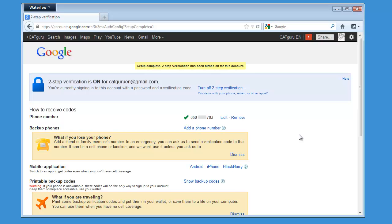So that was how to make your Google account more secure with Two-Step Verification. Thank you for watching, and see you in the next video.